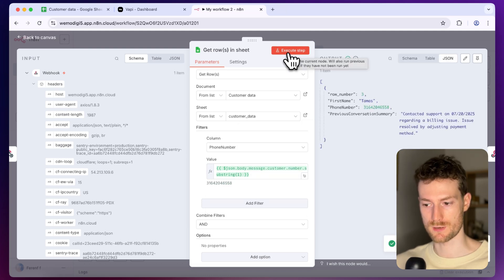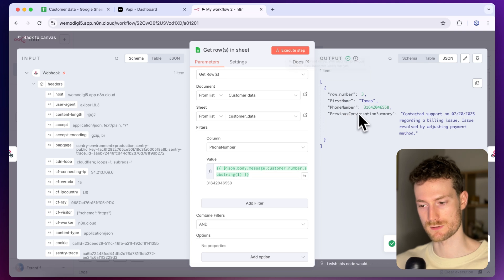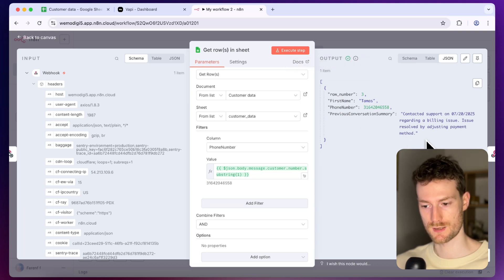So now if I click on execute step it should give me the customer's information and now we can see that we have the first name and we also have the previous conversation summary and now we can use this data to inject into the assistant.